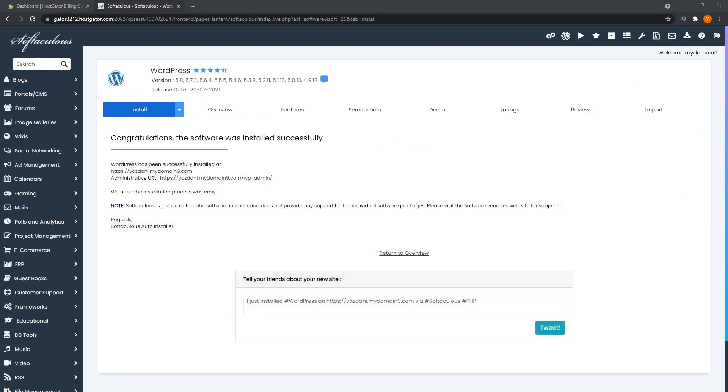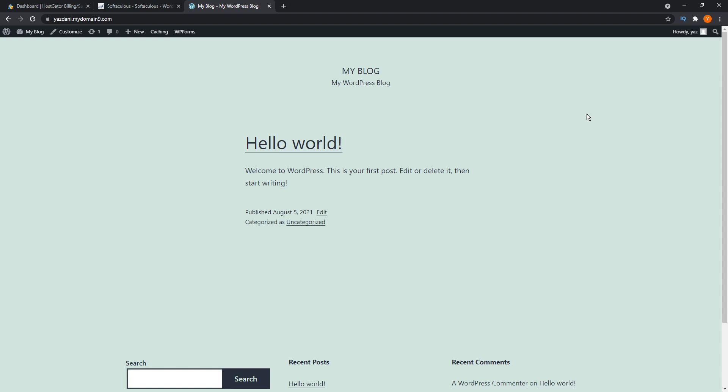cPanel will take care of the rest for you and begin installing WordPress. Once that's done, it will look just like this. And from there, you have the freedom to install a theme of your choice. I recommend Astra, add your content and customize however you feel like. And that's it for method number two.